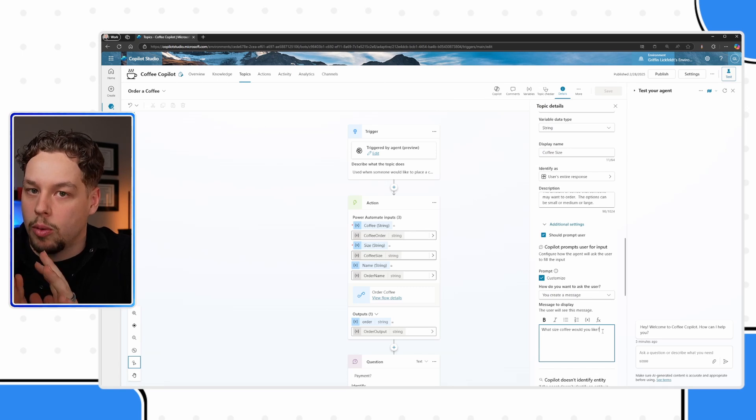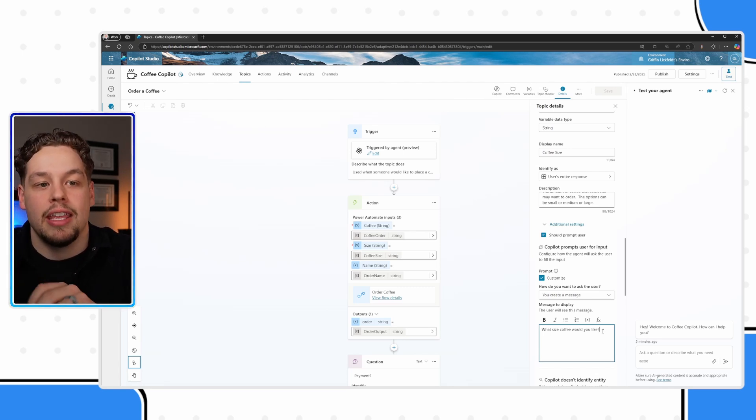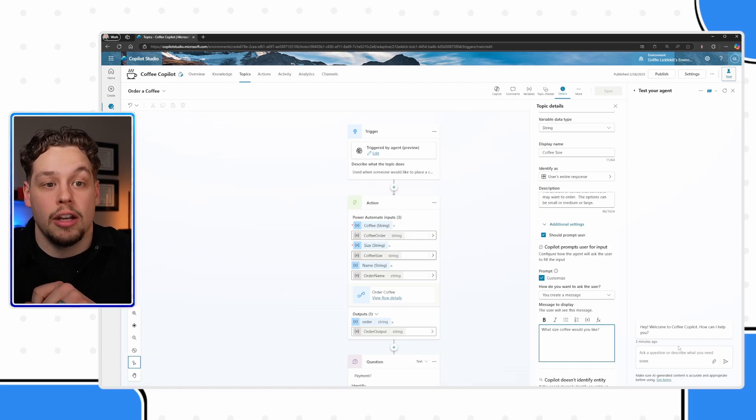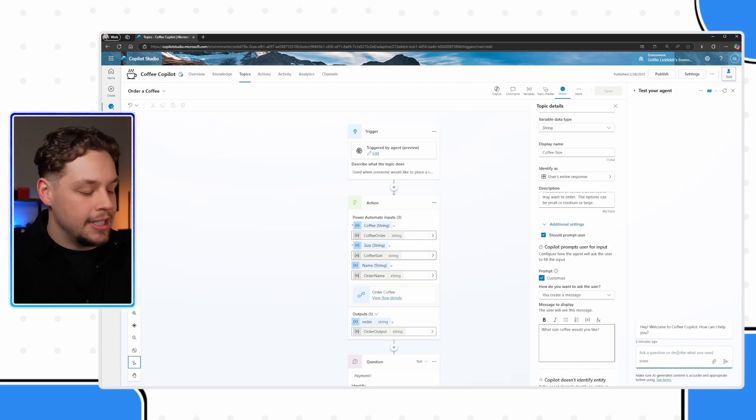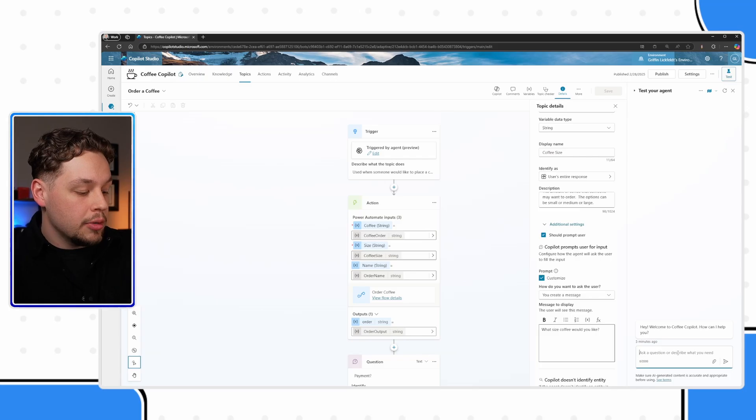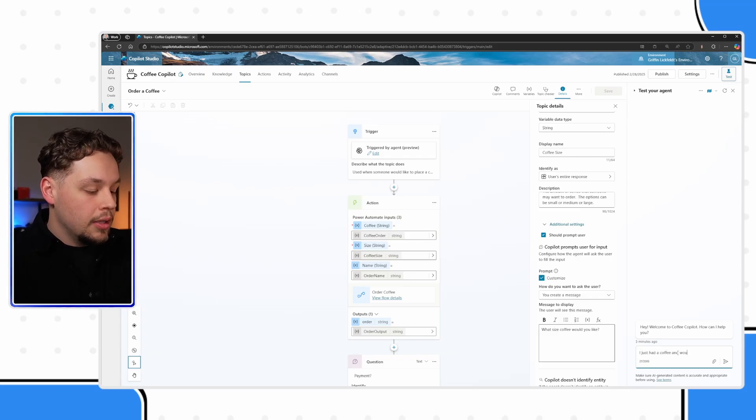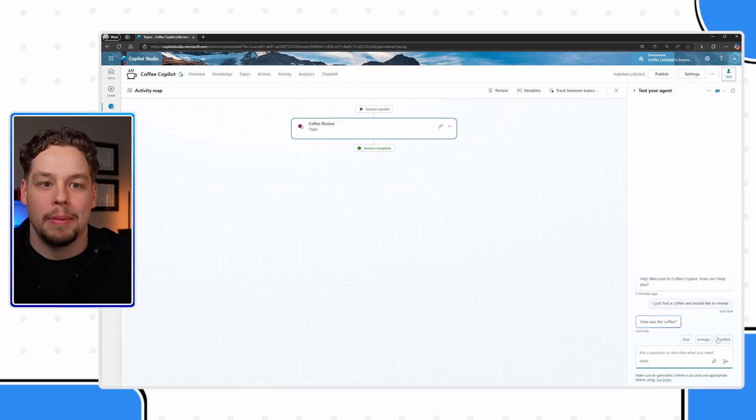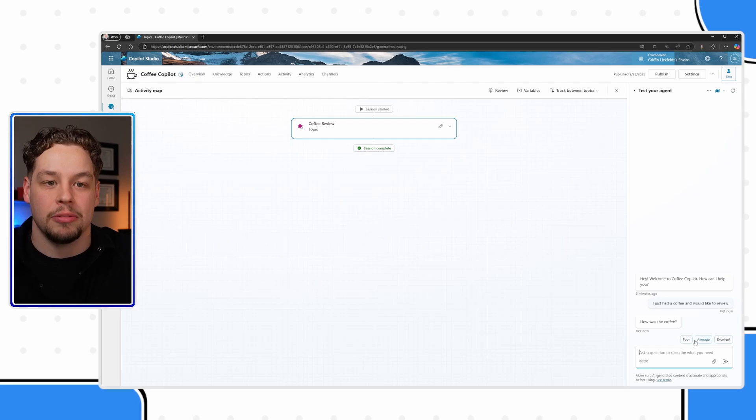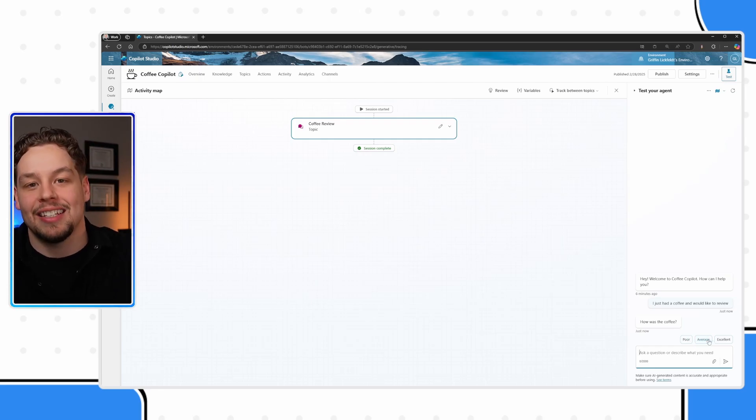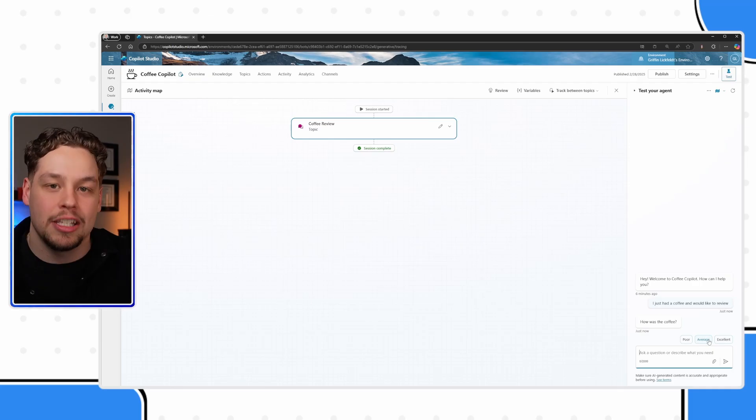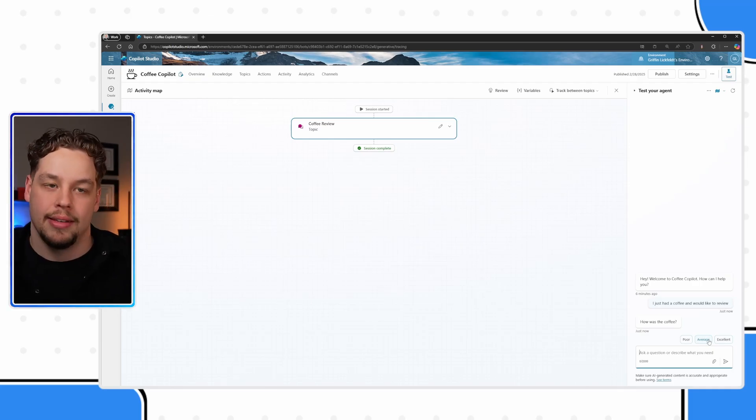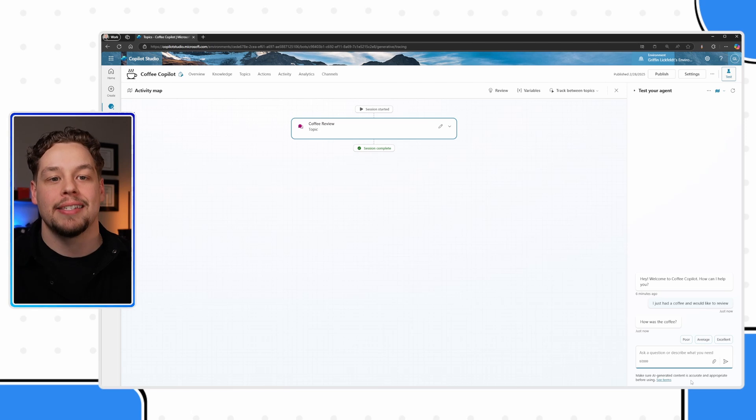The reason is because that way you can kind of standardize how people are responding. Now, what are quick replies? Quick replies are kind of in this message over here. Actually, let me show you, it's actually still set up. So if I were to say, 'I just had a coffee and would like to review,' I have a copilot review topic set up. These here are quick replies, just so you can tangibly see what I'm talking about. And selecting one of these, it standardizes my response to this.